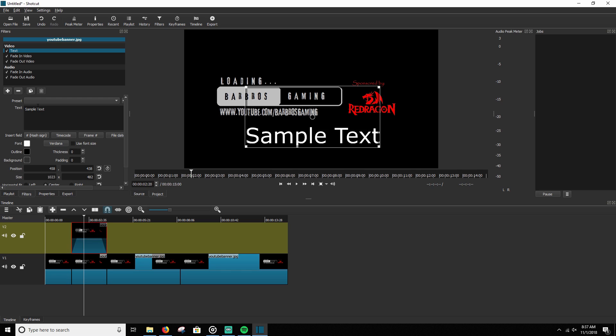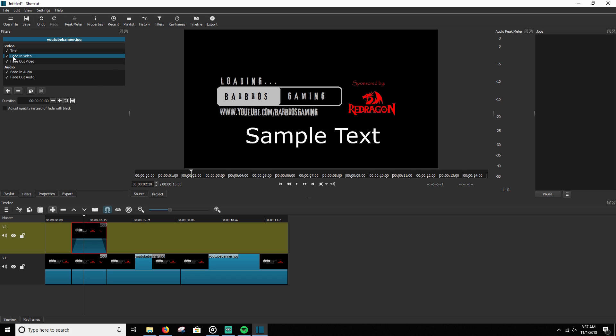Now, the next thing you're going to want to do is you're going to want to go up here to your filters that you have applied, and you're going to click on fade in video and you're going to drop down here and you're going to check adjust opacity instead of fade with black. So you're going to be sure that's checked and you're going to drop down here to fade out video and it's unchecked. So you want to be sure that you check it.